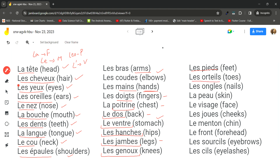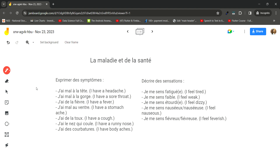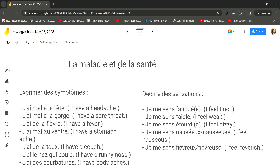Les orteils (toes), les ongles (nails), la peau (skin), le visage (face), les joues (cheeks), le menton (chin), le front (forehead), les sourcils (eyebrows), and les cils (eyelashes). Besides body parts, we can also talk about la maladie et la santé — maladie is any kind of sickness, and santé is your general health.